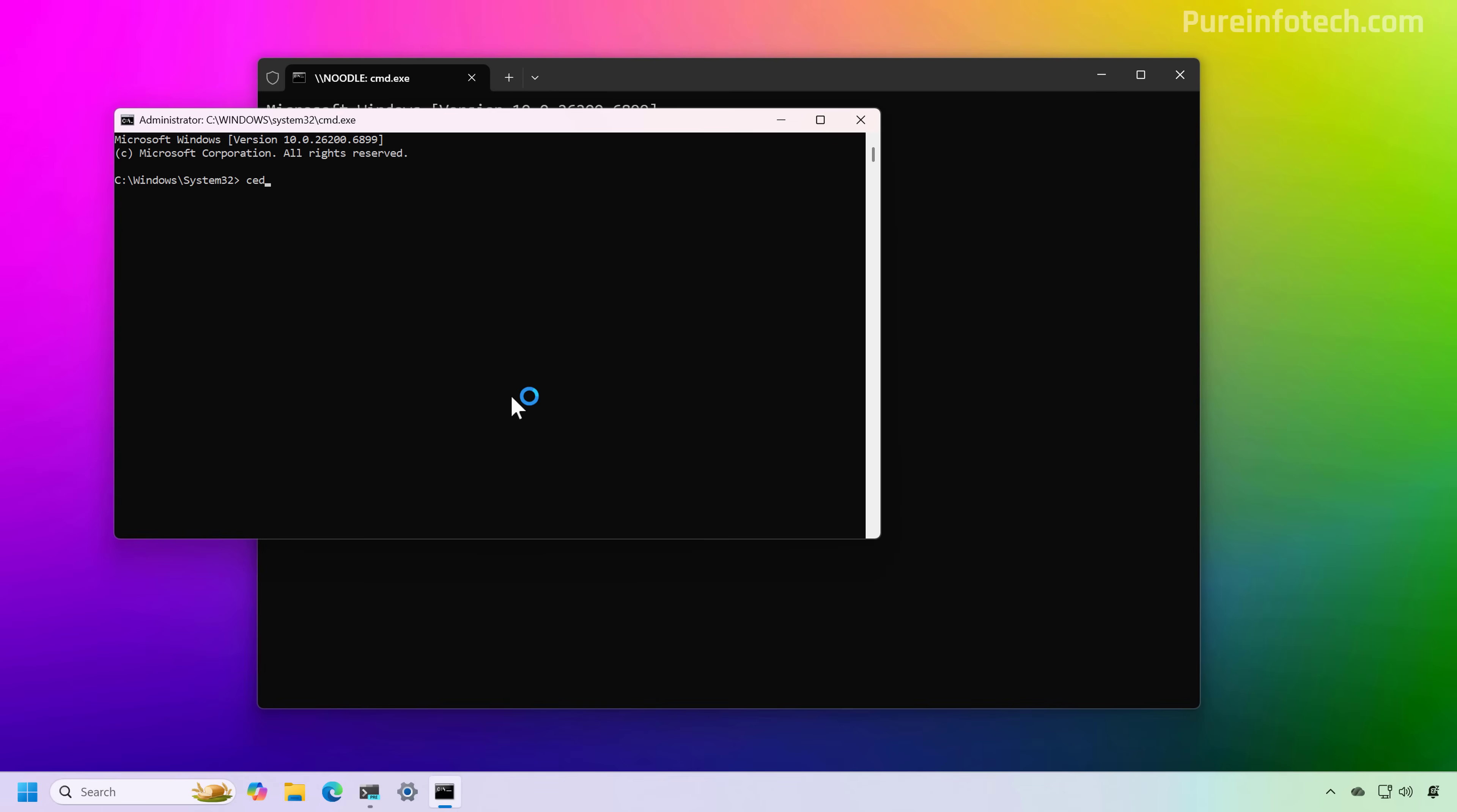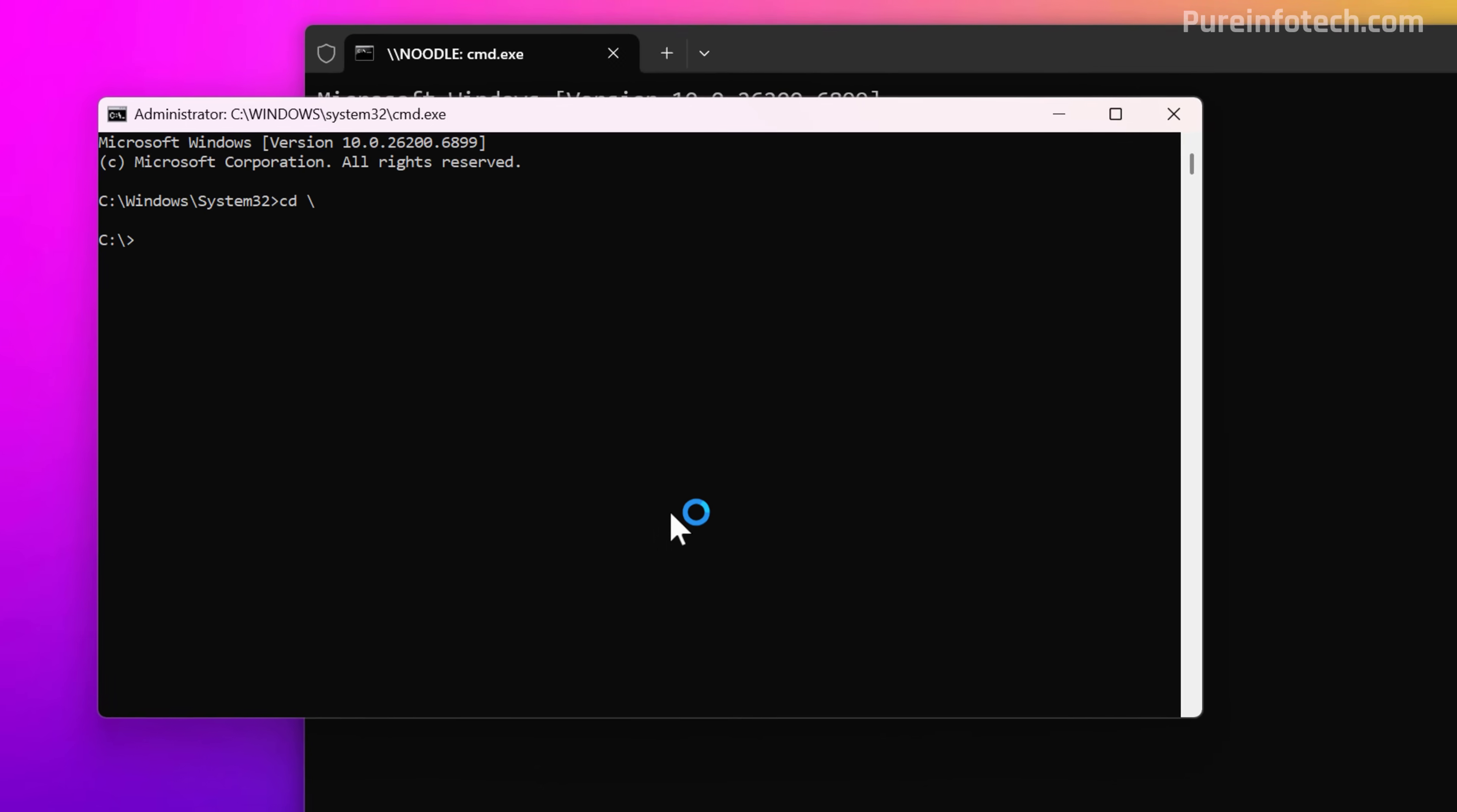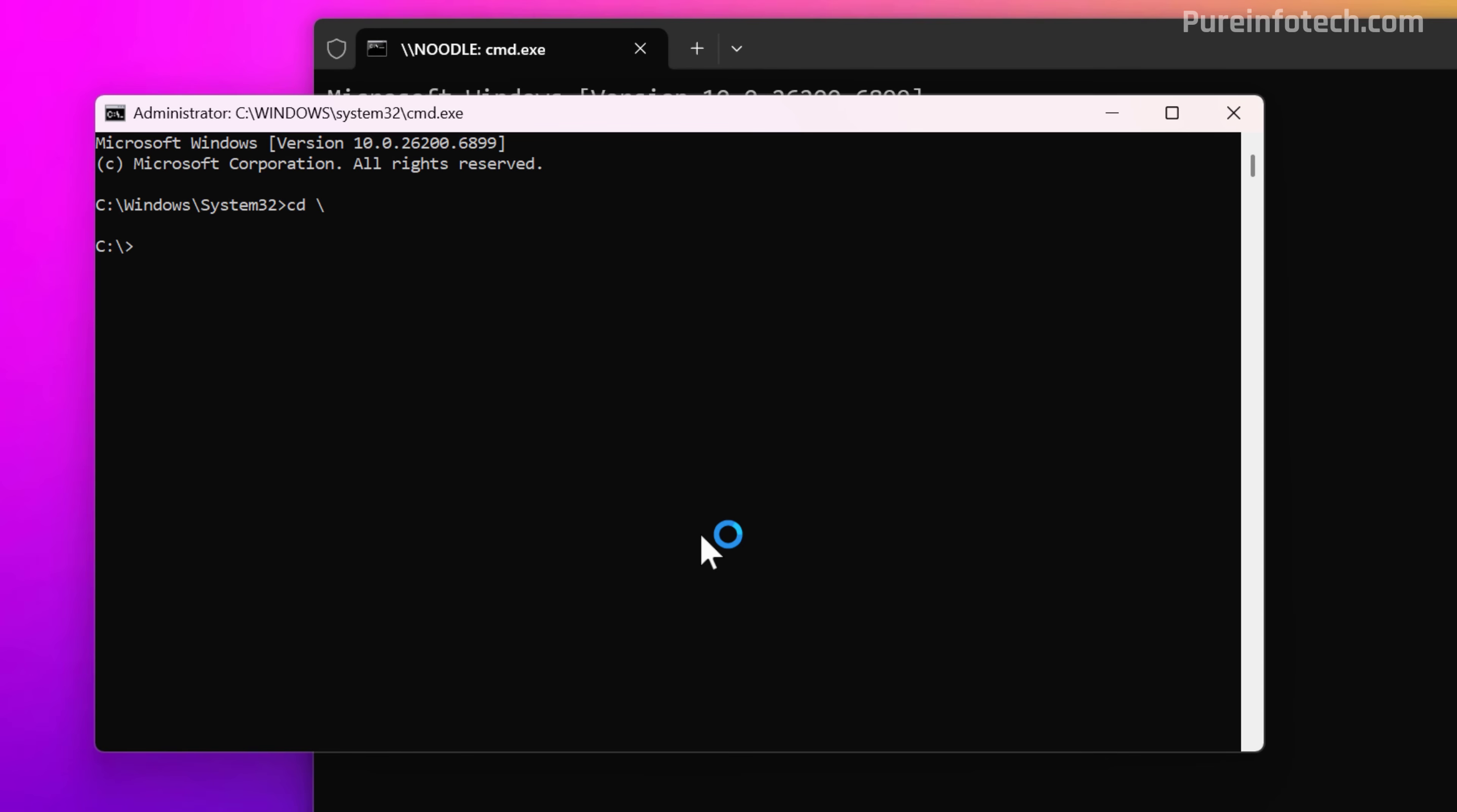And now we're going to run the psexec -s -i cmd.exe command. And in here, I'm just going to switch directories to the Pano directory where I have the last tool that we need to use. And in here, we're going to type this command to trick the system that Windows 11 is actually installed on a handheld device.